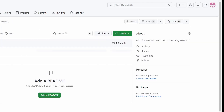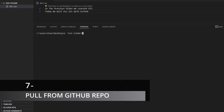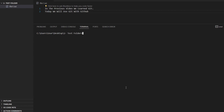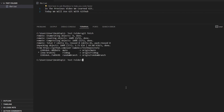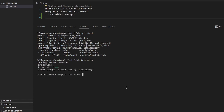Well done on creating your first pull request! Now we've made changes in GitHub, but it's always good practice to pull those changes into your local repository so you have a copy on your machine. To do that, run git fetch, which fetches all the changes from the remote repository, then run git merge to merge those changes into your local repository. Alternatively, git pull is a shortcut that does both fetch and merge at once.